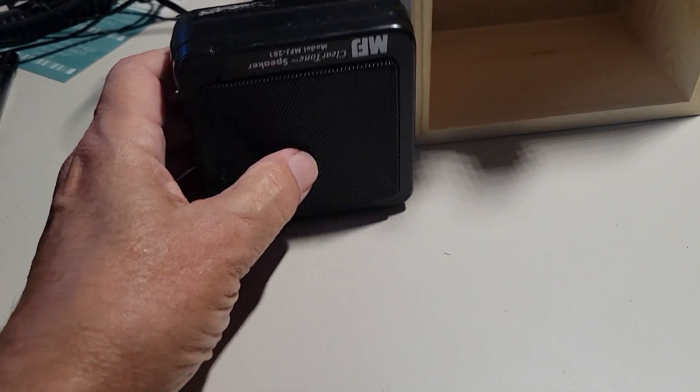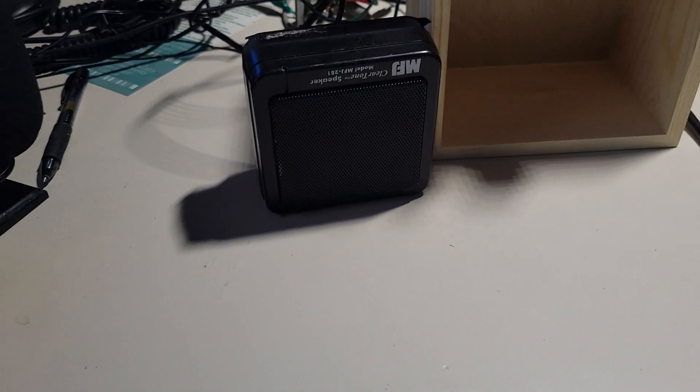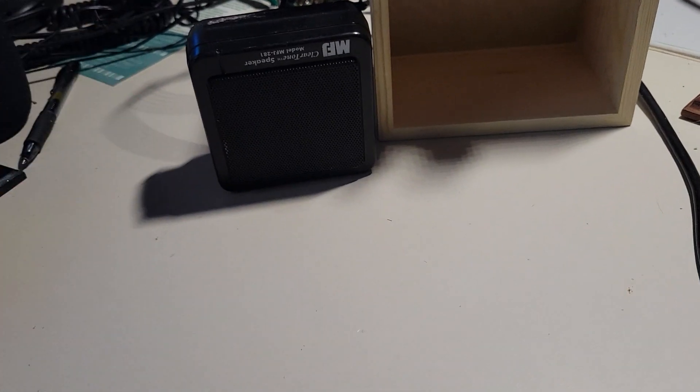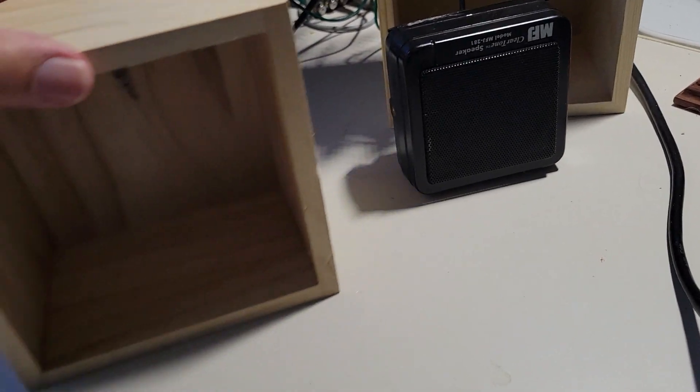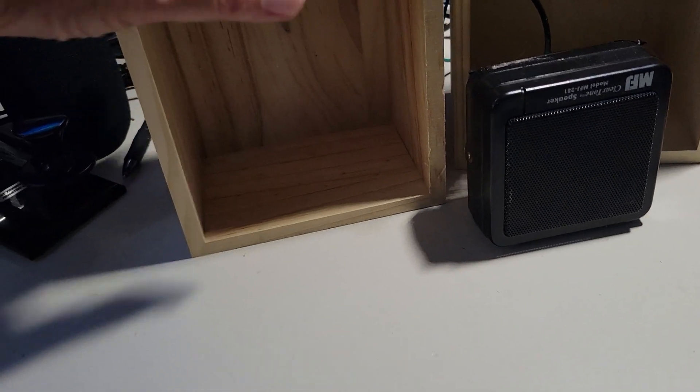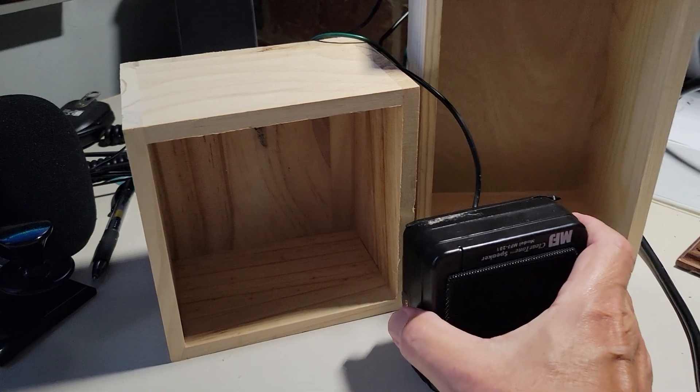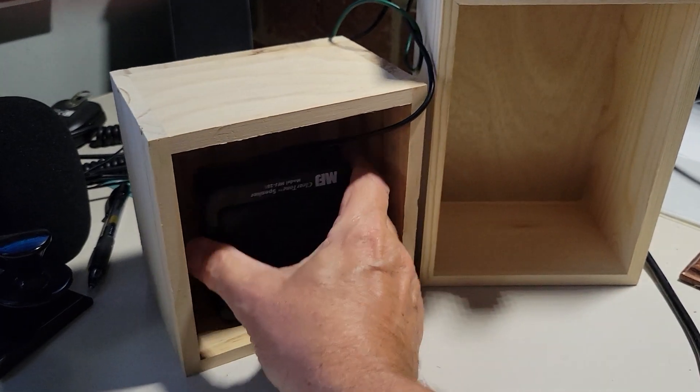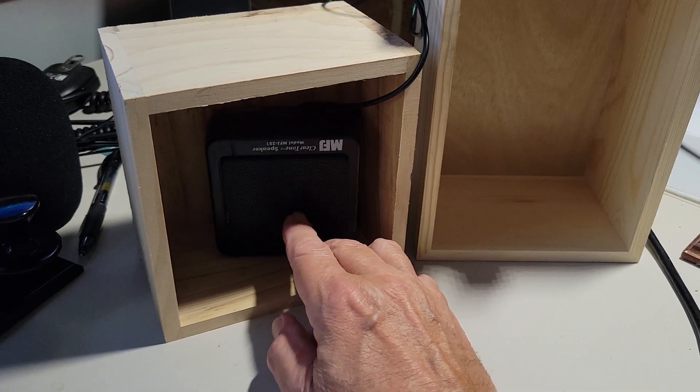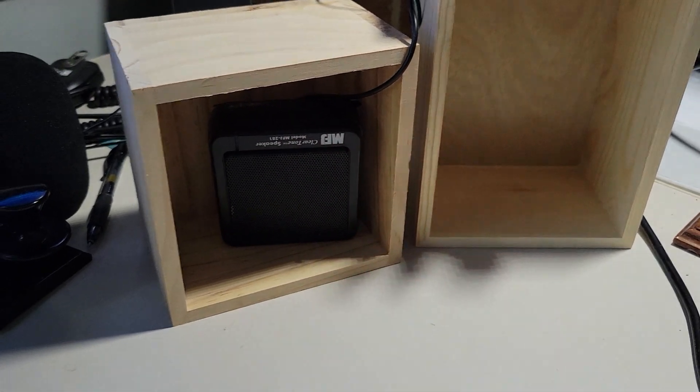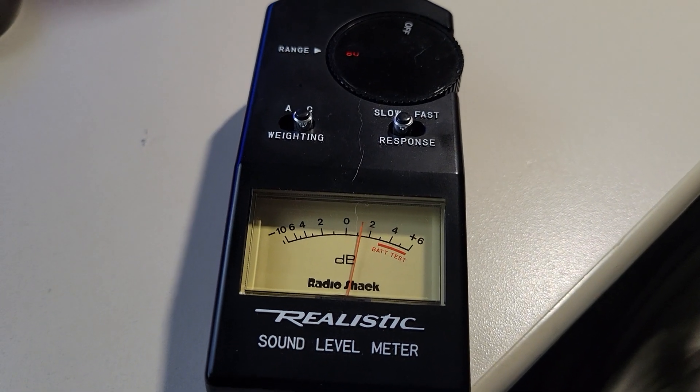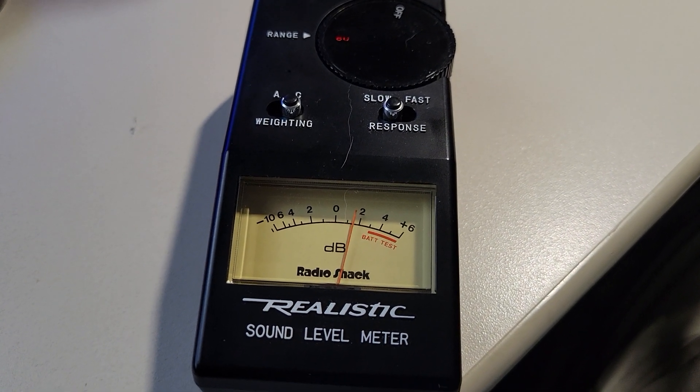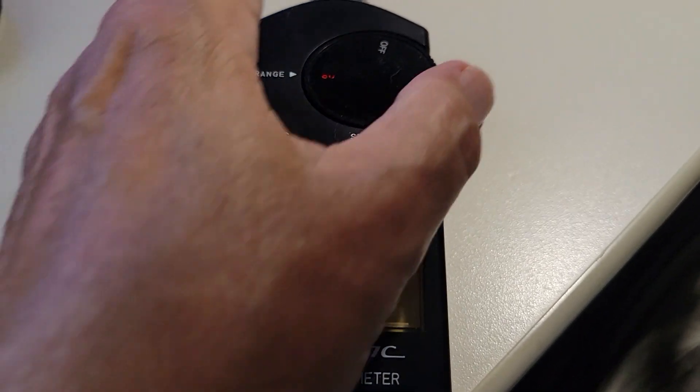So let's put it in a box here. This is a wooden box that I picked up at Hobby Lobby, six by six by four inches deep, and just set the speaker in there like that. Now look at the difference here, already we've gone from about minus six up.